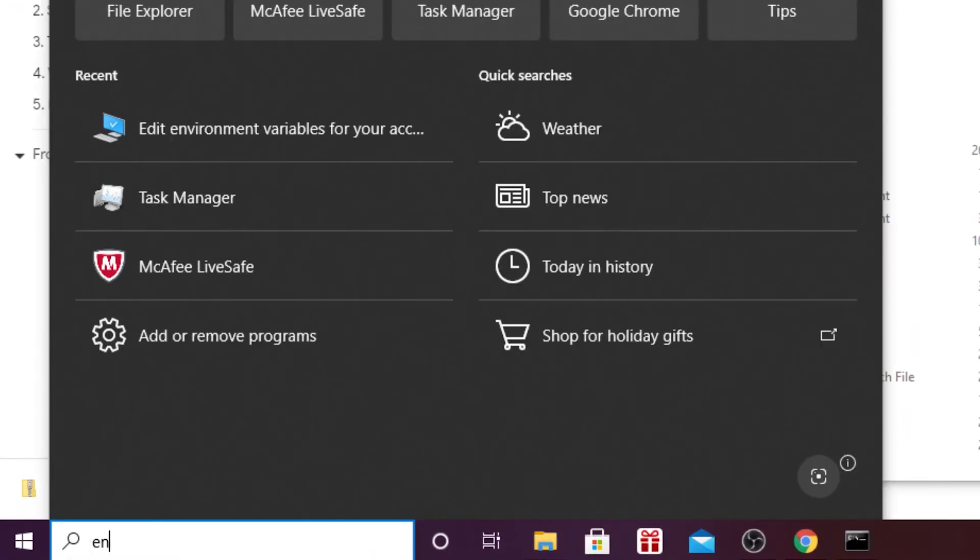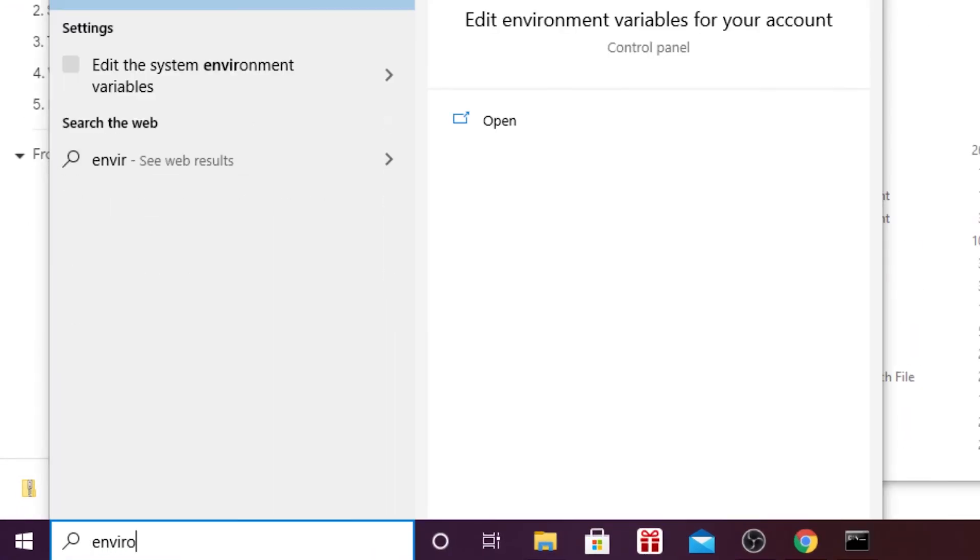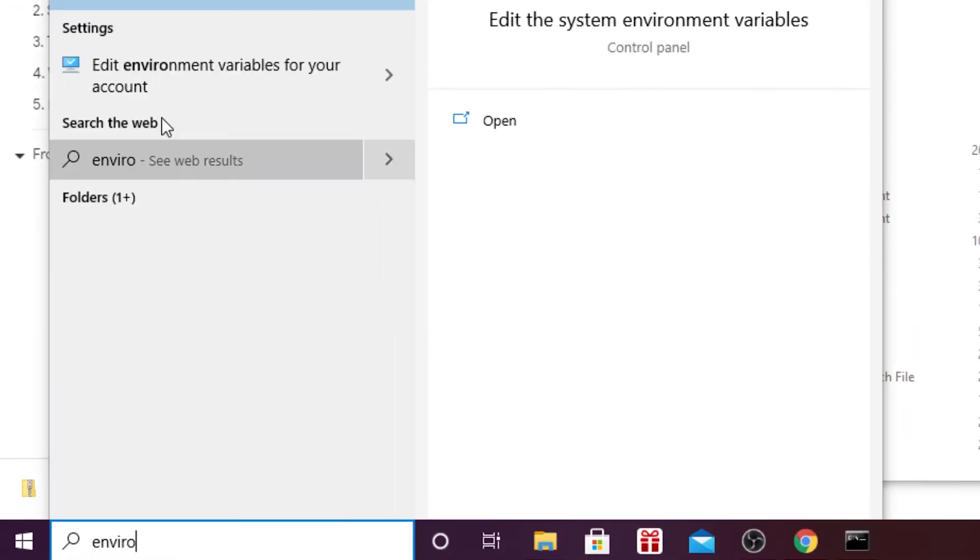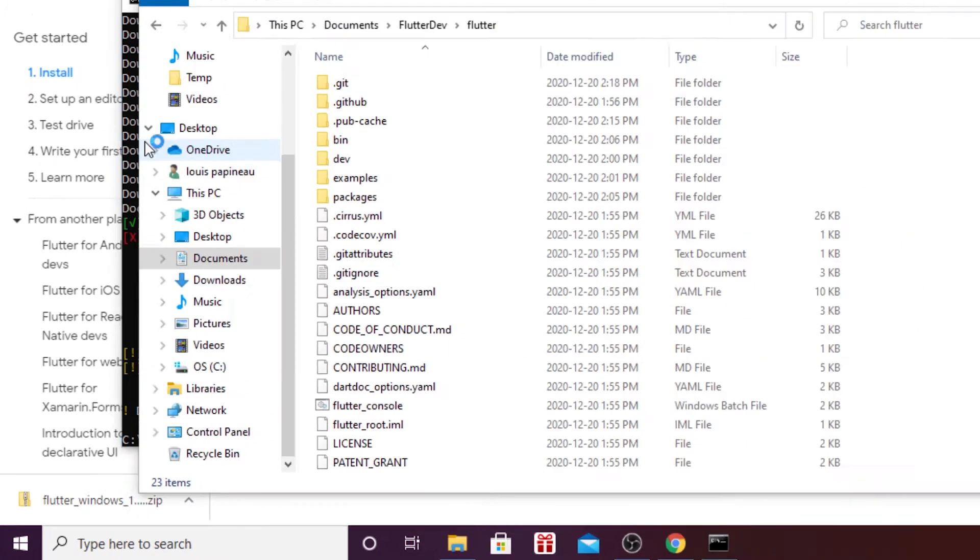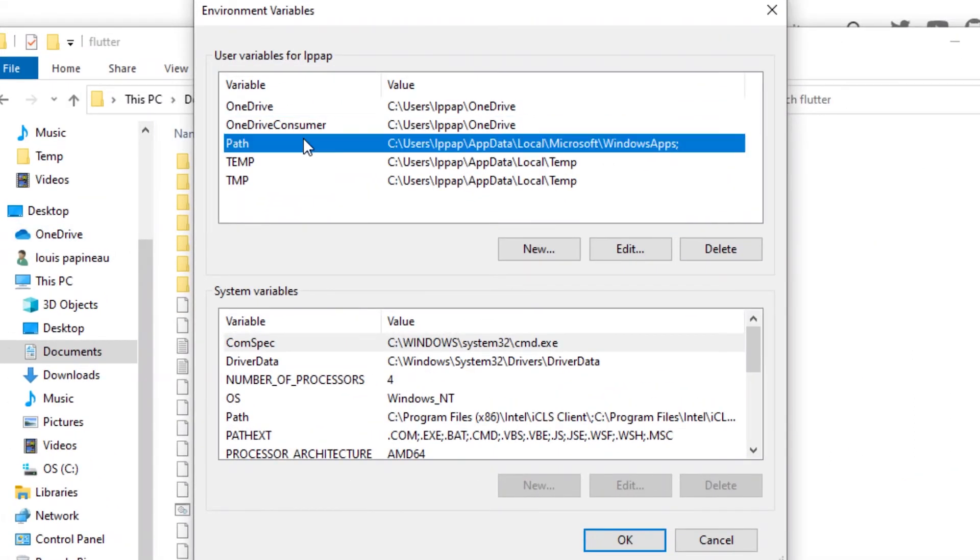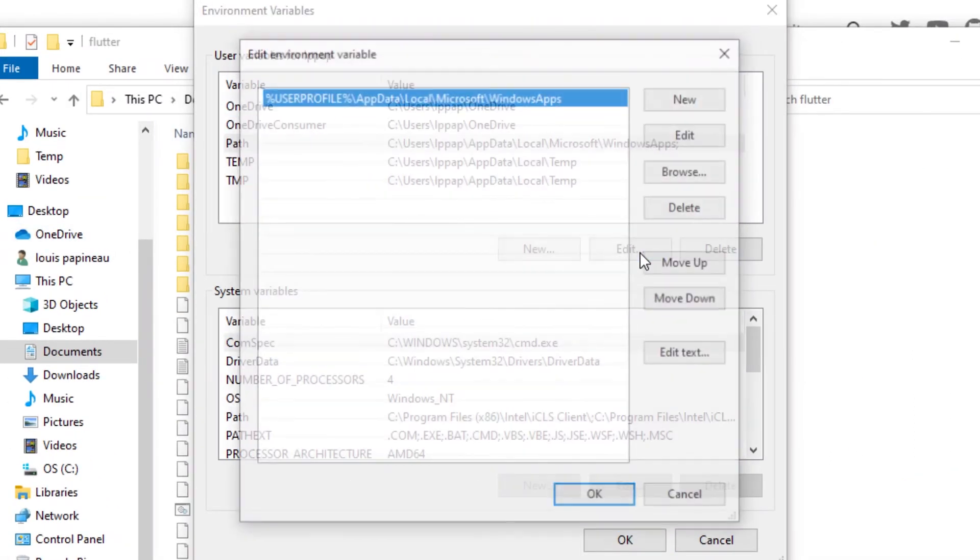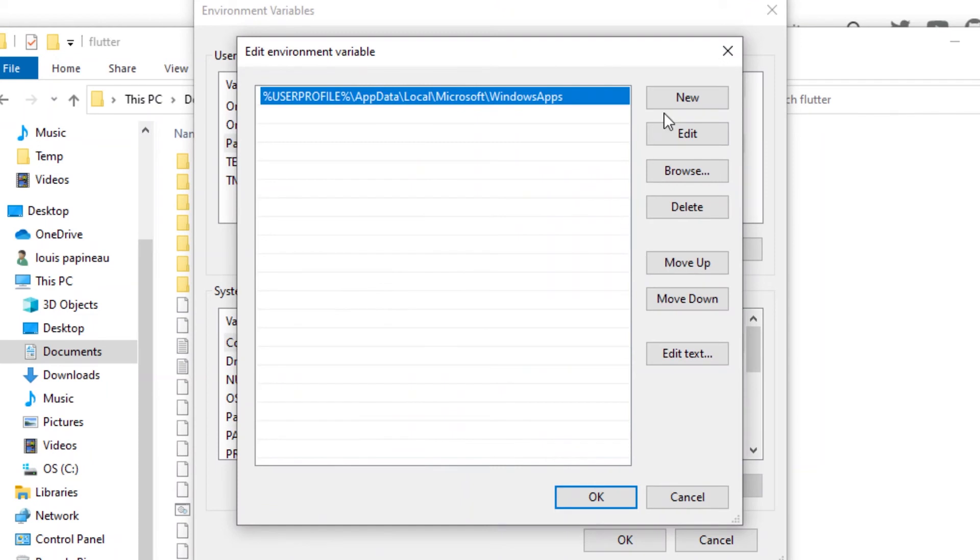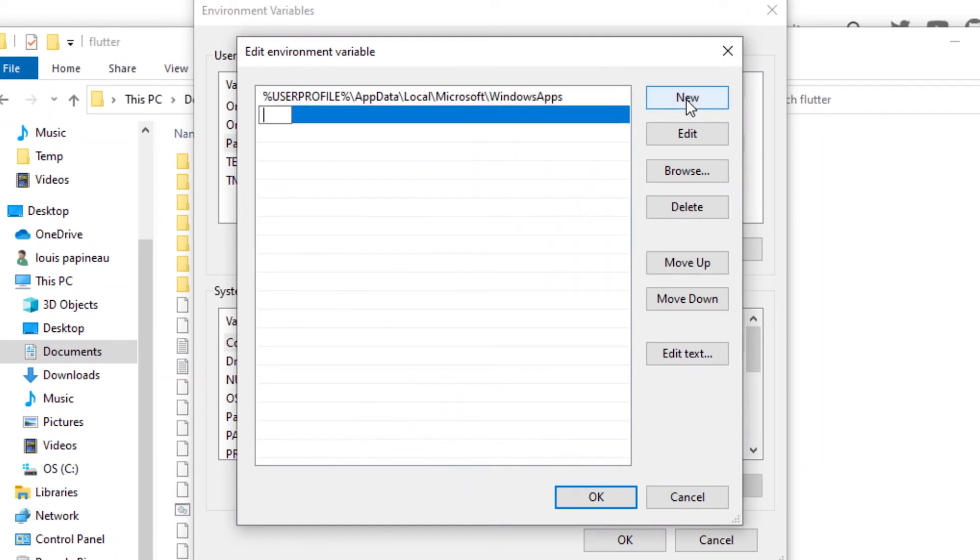What we will need to do now is go inside the environment variables, and we will edit the path to add a new path.